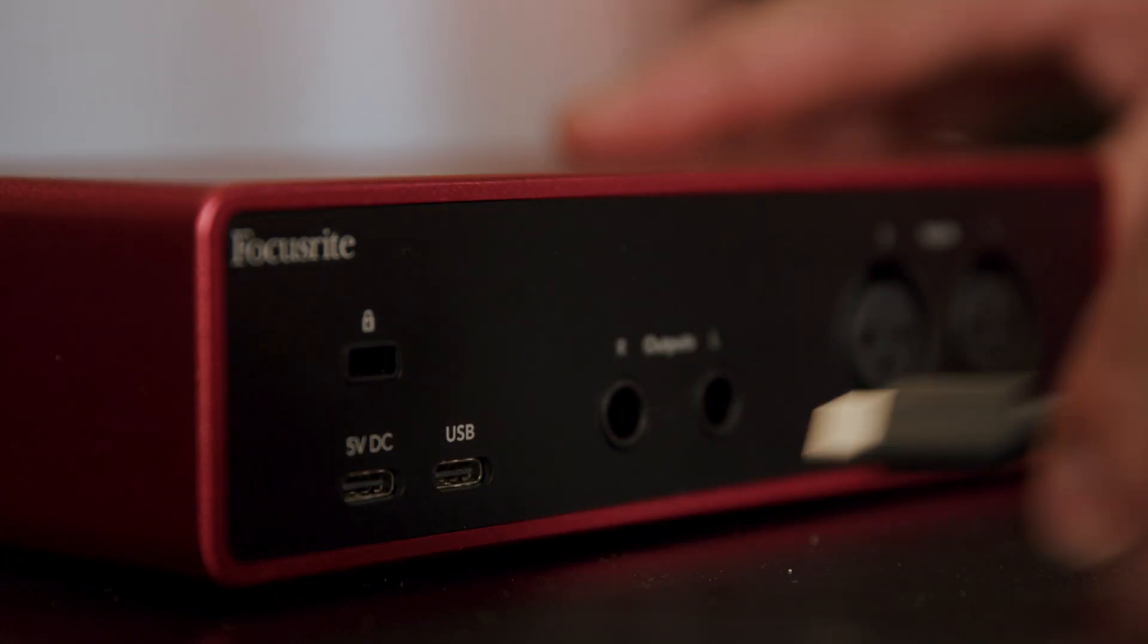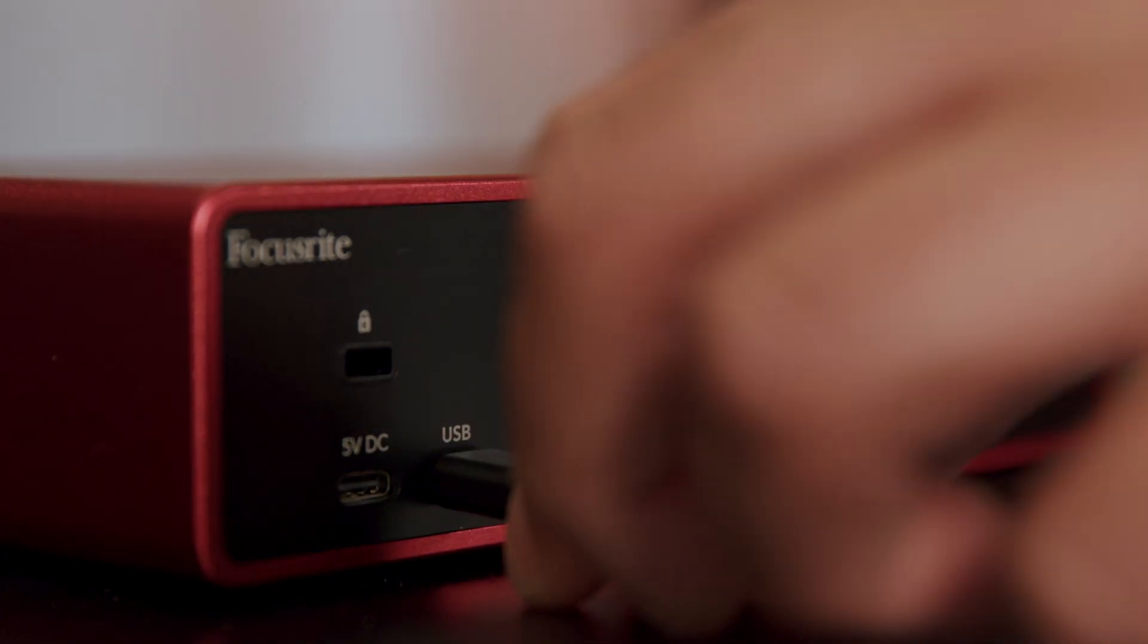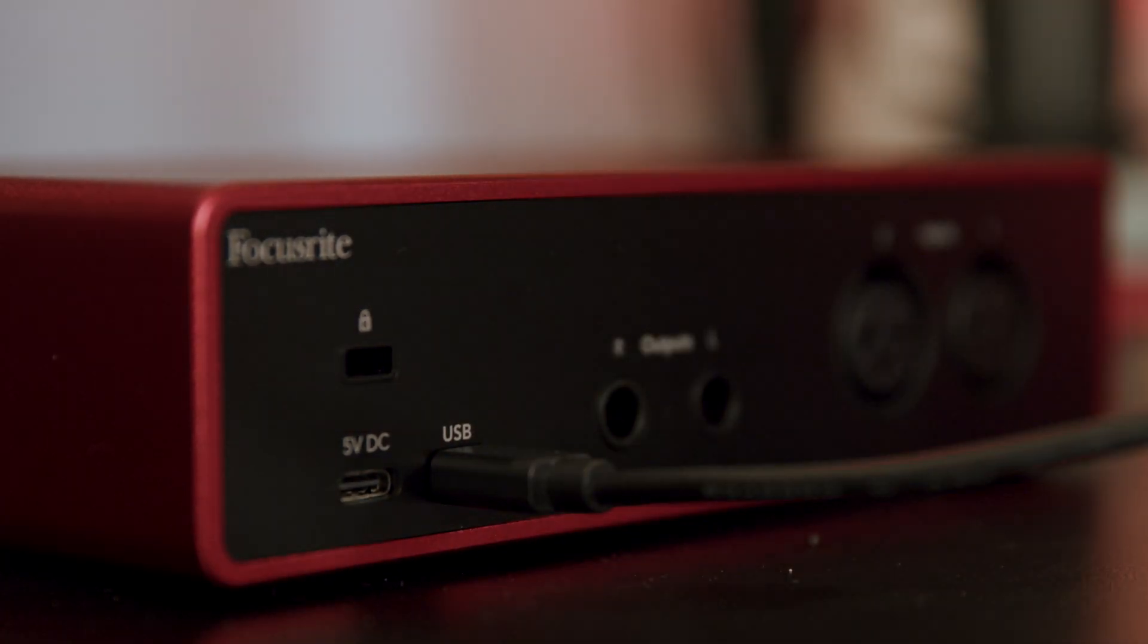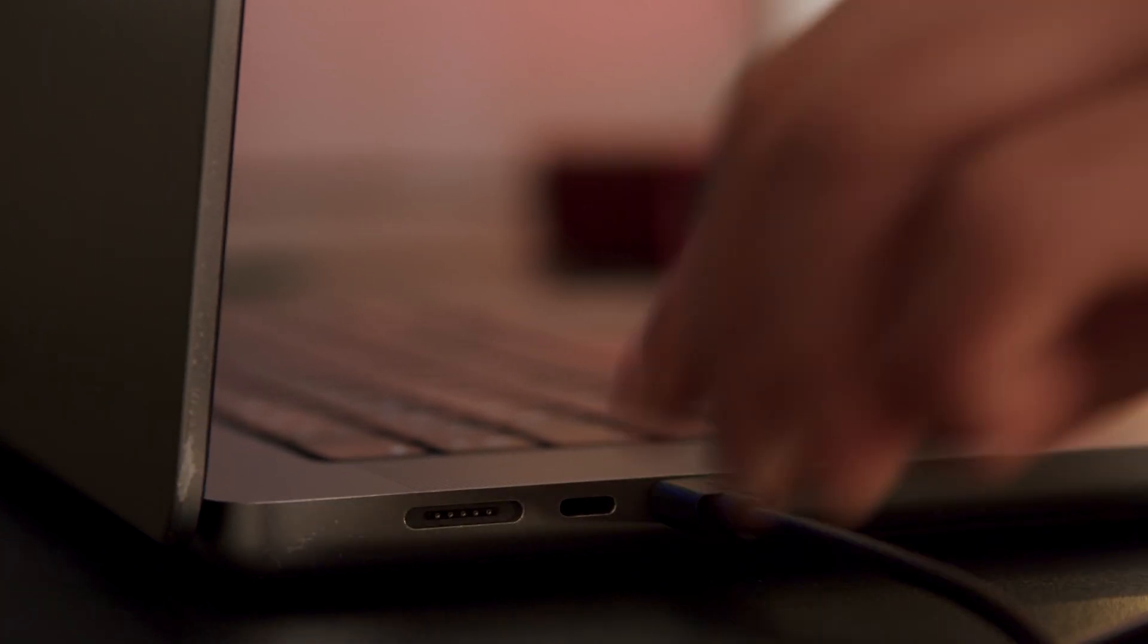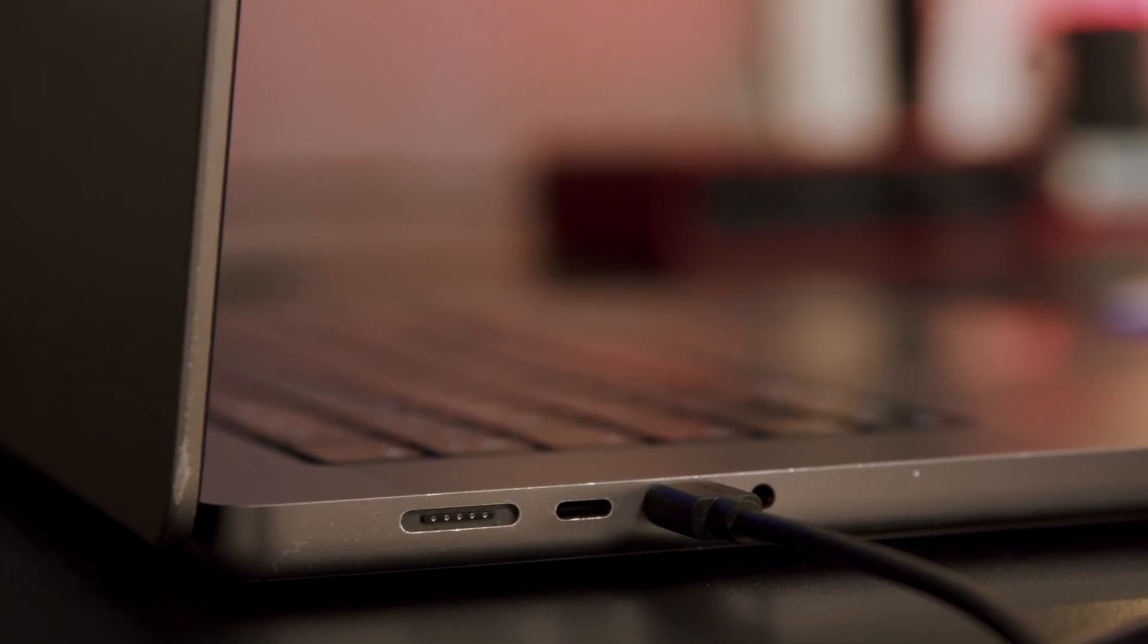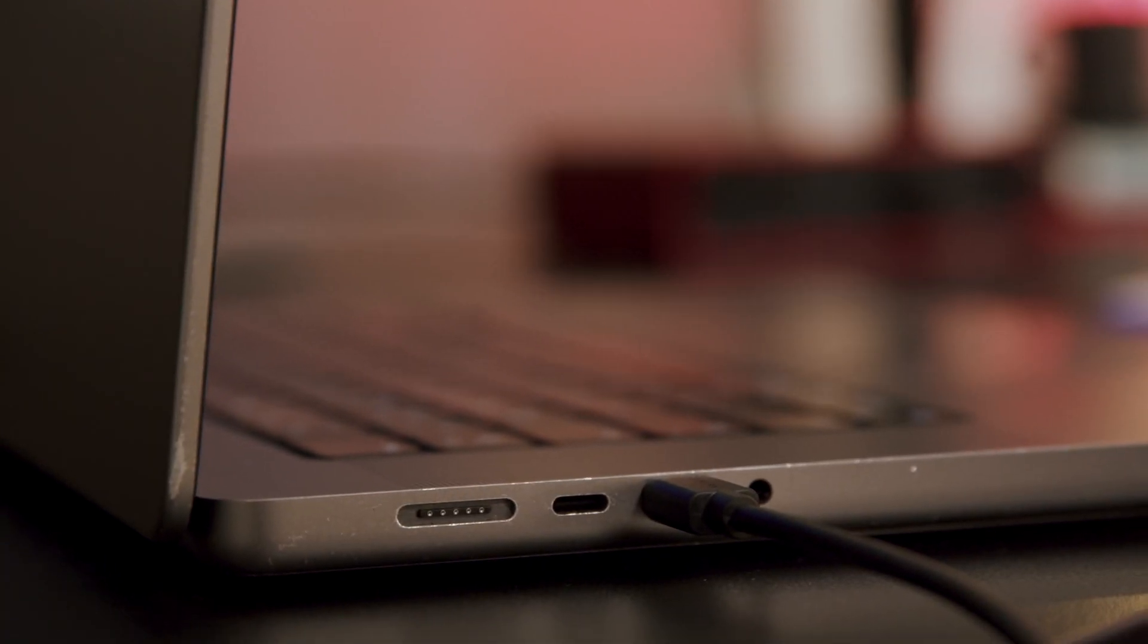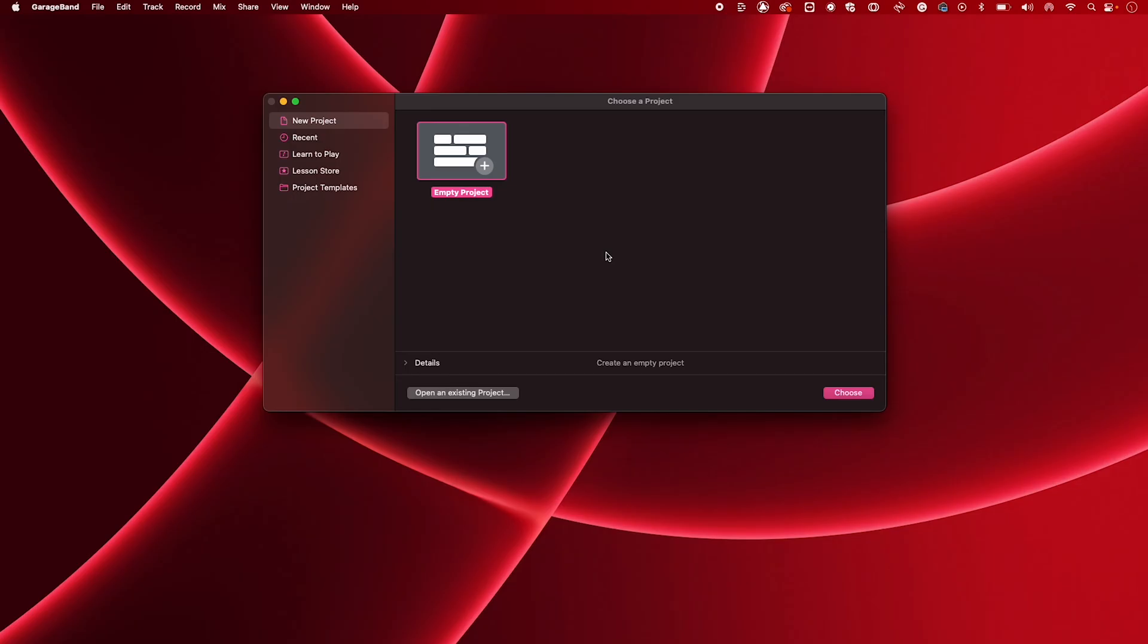Start by making sure your Scarlett is connected to your Mac. When opening GarageBand for the first time, you'll be asked to choose a project. I'm going to head over to New Project and open an empty project.